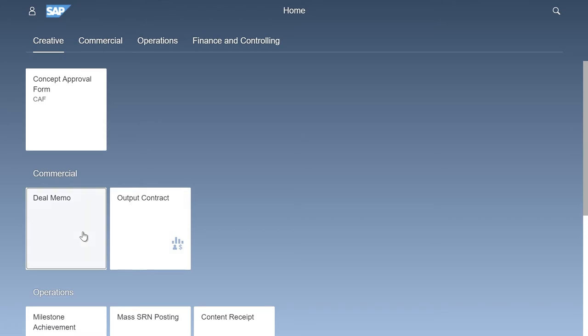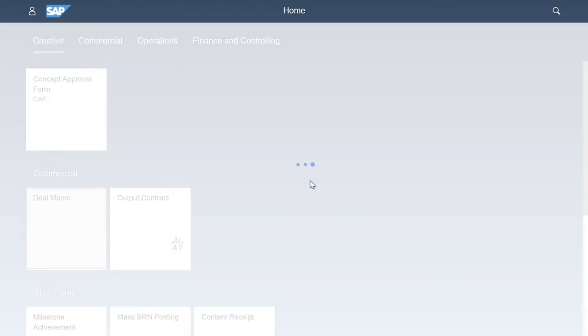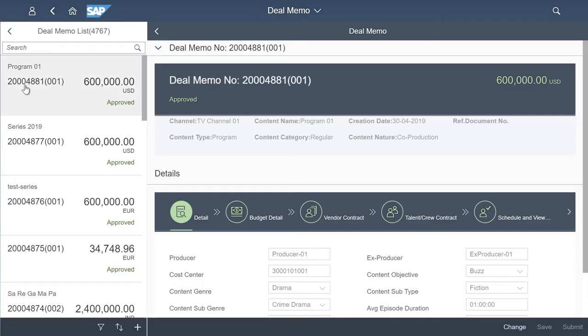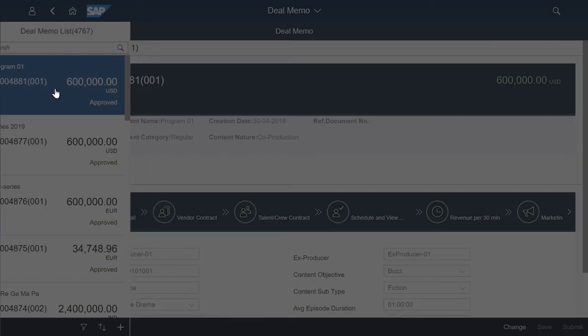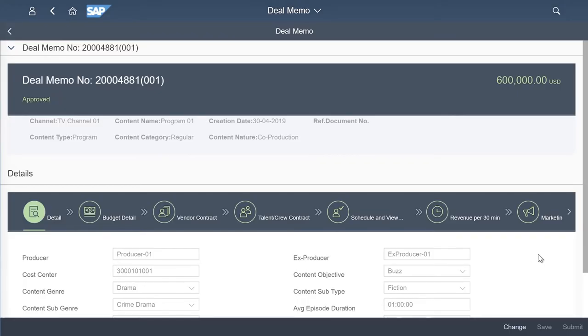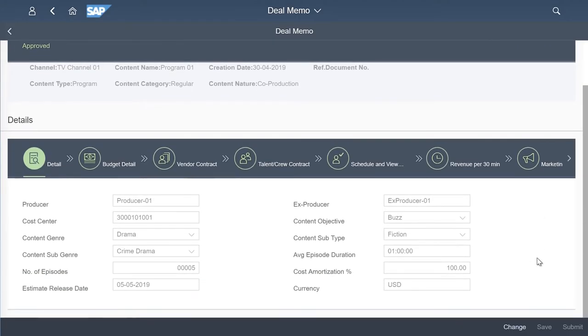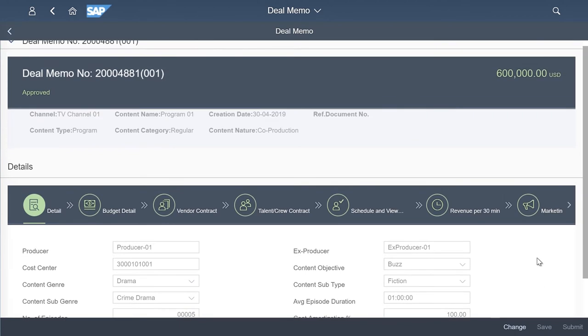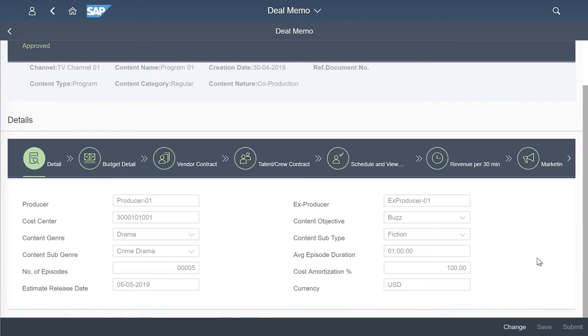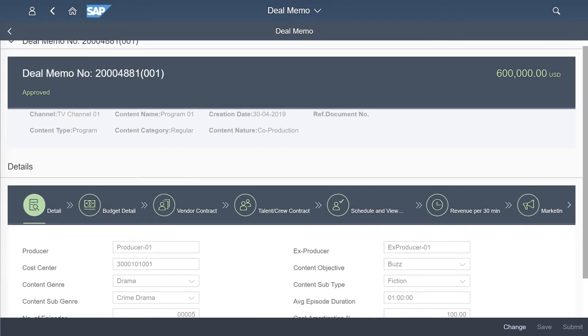Deal memo is at the heart of the Invenio content financial solution and is a central place for capturing all the details related to a production like budgets, artist contracts, vendor contracts, basic rights information and milestone achievements. We will touch upon some of the key areas of the deal memo here.